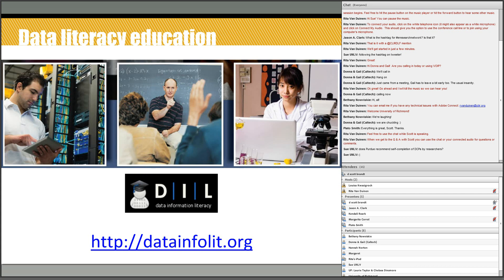The other end of the life cycle — downstream — is data information literacy. We're fortunate to have been the birthplace of the DIL project. I encourage anyone to visit it to see the latest things going on there. They now have a site for collecting examples of how people are using data information literacy competencies and principles in developing courses, workshops, and other instruction.